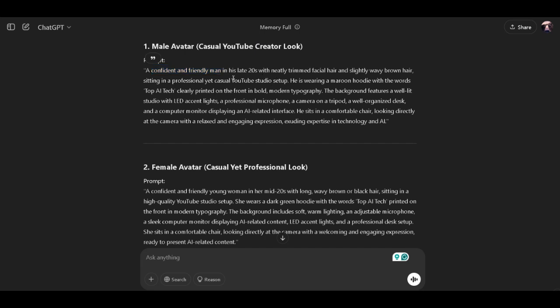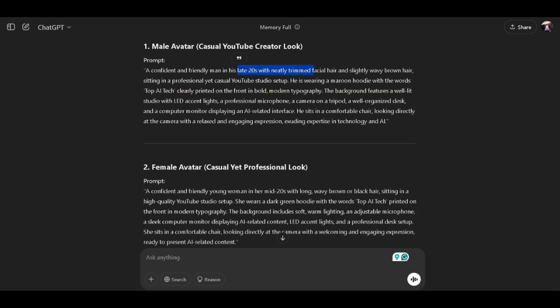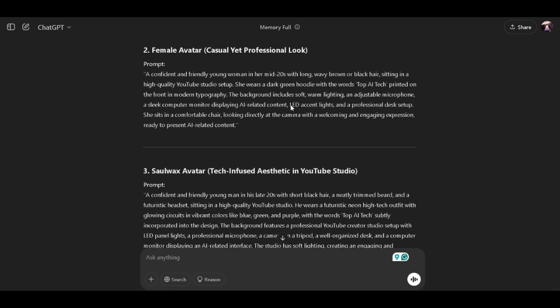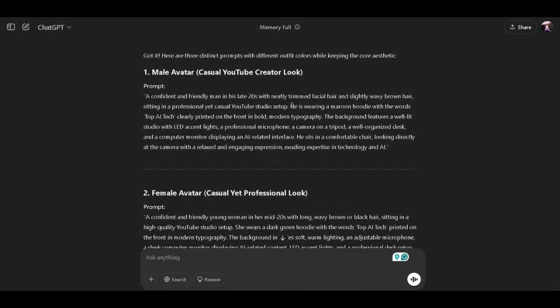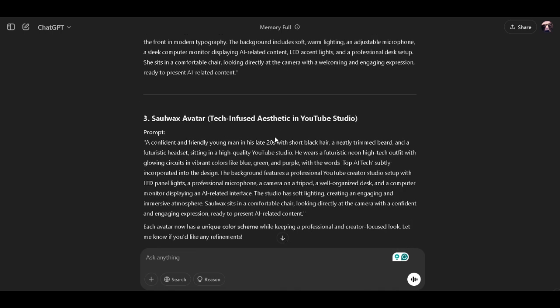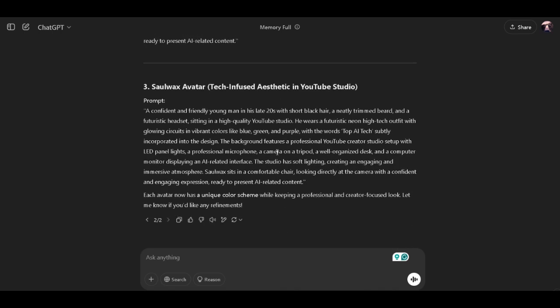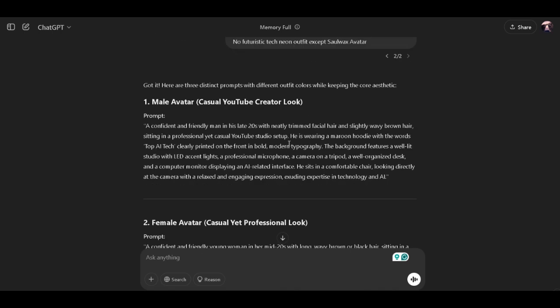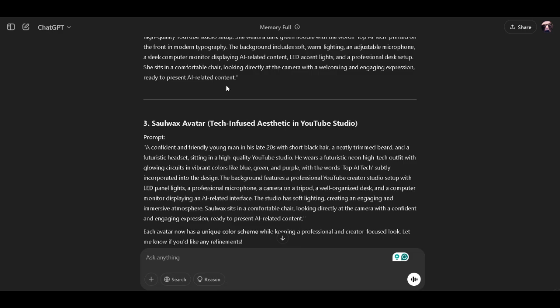For example, my avatar prompt describes a confident and friendly man in his late 20s with a neatly trimmed hairstyle. It also includes the hair color and the background. Don't forget to add the background of your avatar. For instance, my avatar has a casual YouTube studio setup, which is great for content creation. I have about three different prompts that I can use to create my AI image.